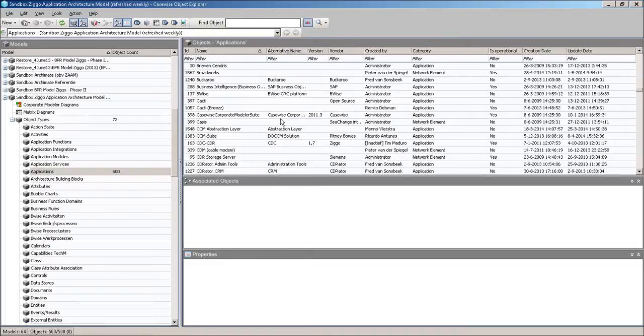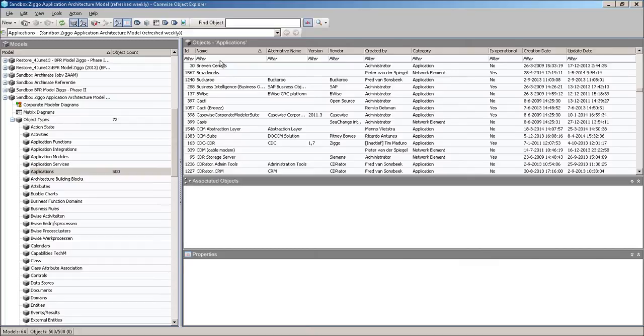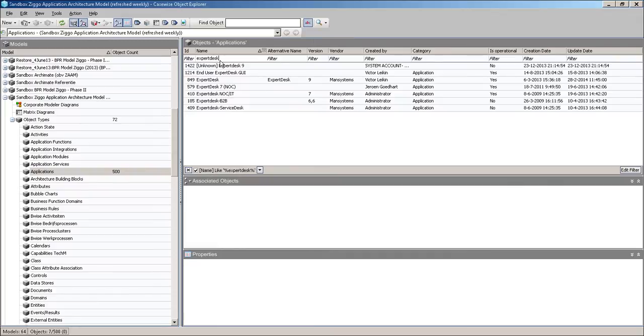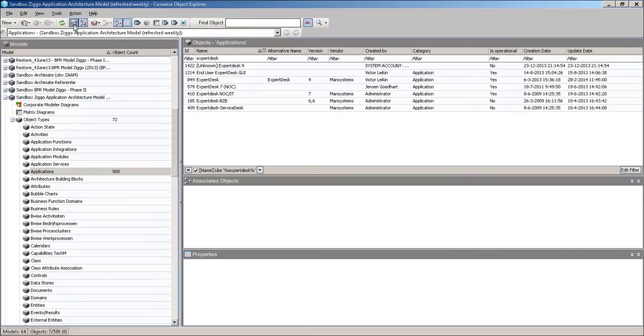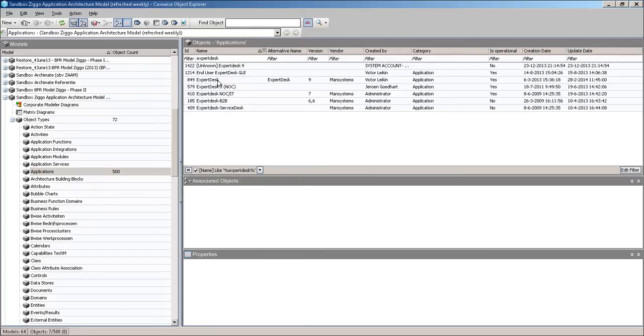These are quite a lot of applications. And that's where the functionality of the Explorer comes in. Whenever I want to find a certain application, I type in the name. Expert Desk, for instance. And the screen returns the various hits on this name. This filter pane or this filter option you can enable and disable with this button over here with the looking glass in it. So I can toggle it on or off. This helps me find certain objects in the entire model. So I was looking for the Expert Desk application and here I see all the Expert Desk hits.